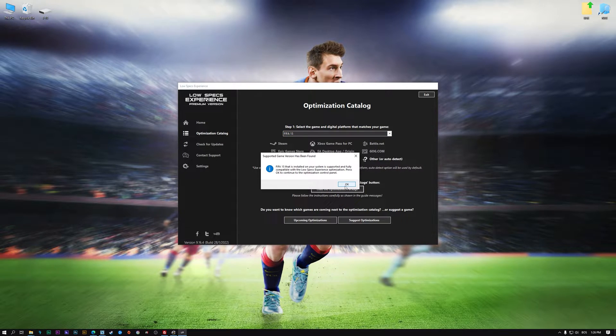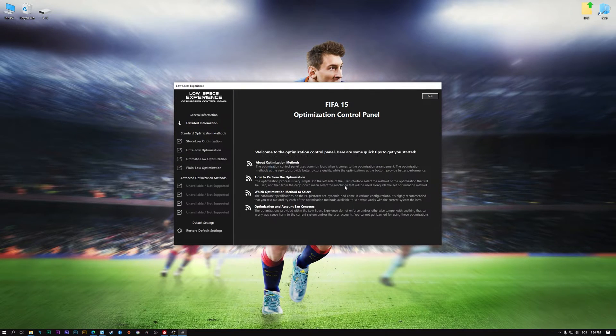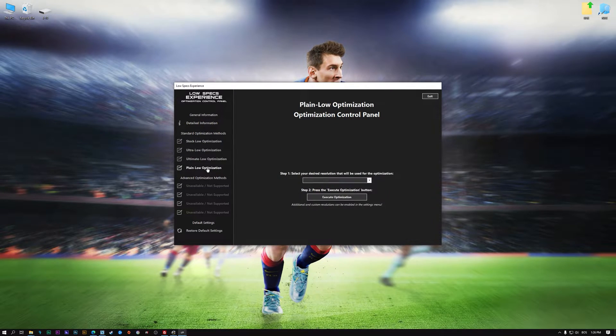Low Specs Experience will now automatically check if the game version currently installed is supported by this optimization. If it is, press OK and the optimization control panel will load.